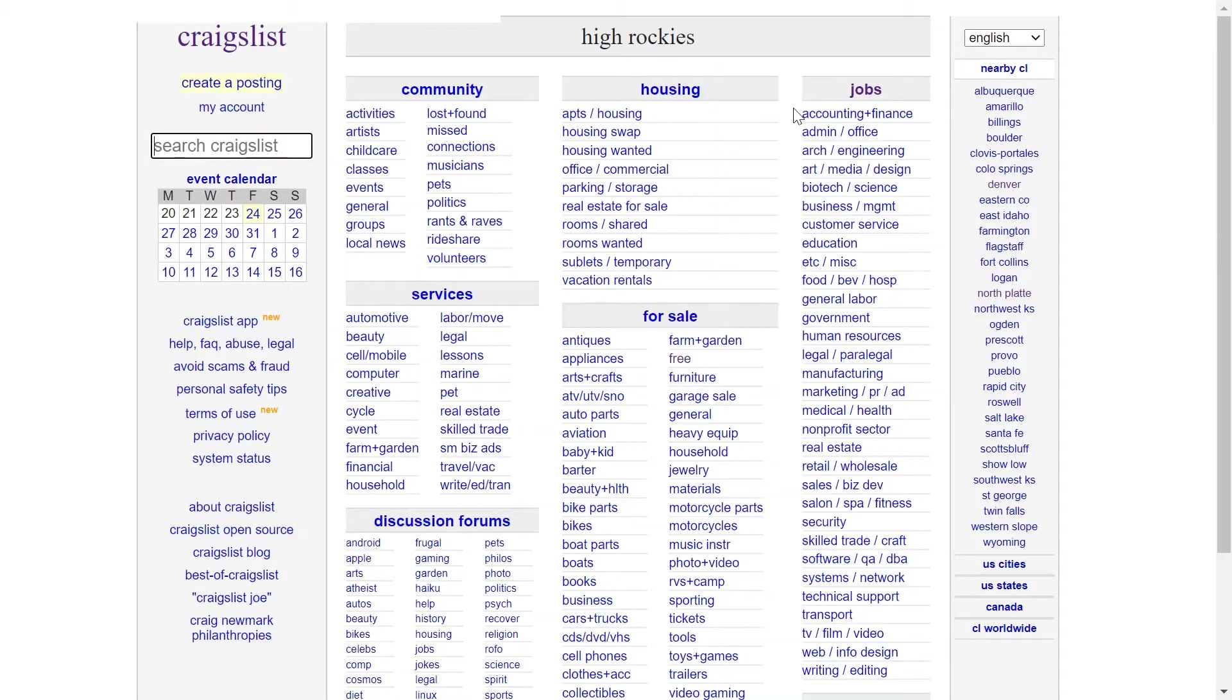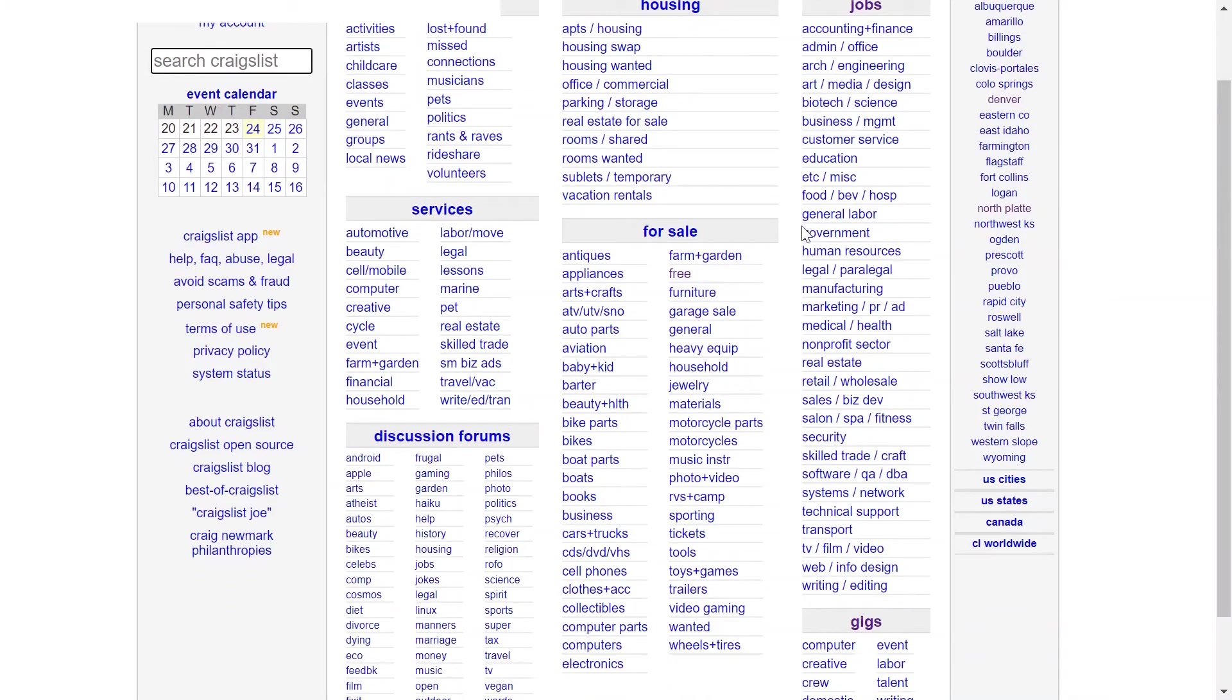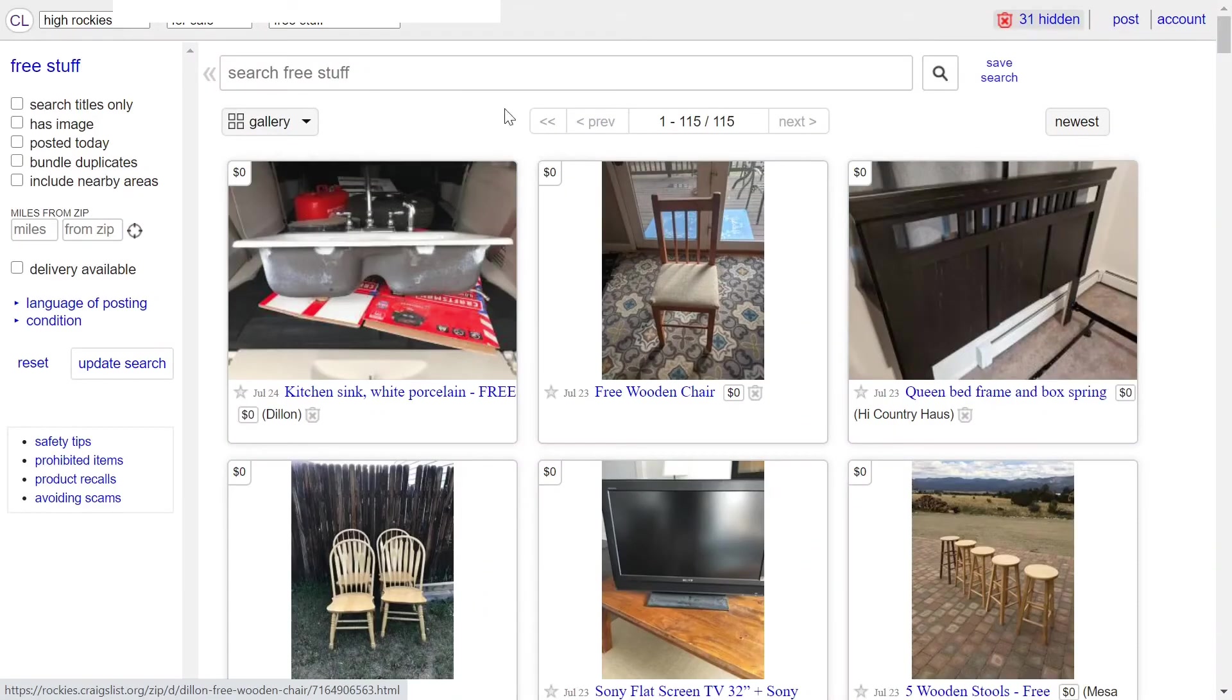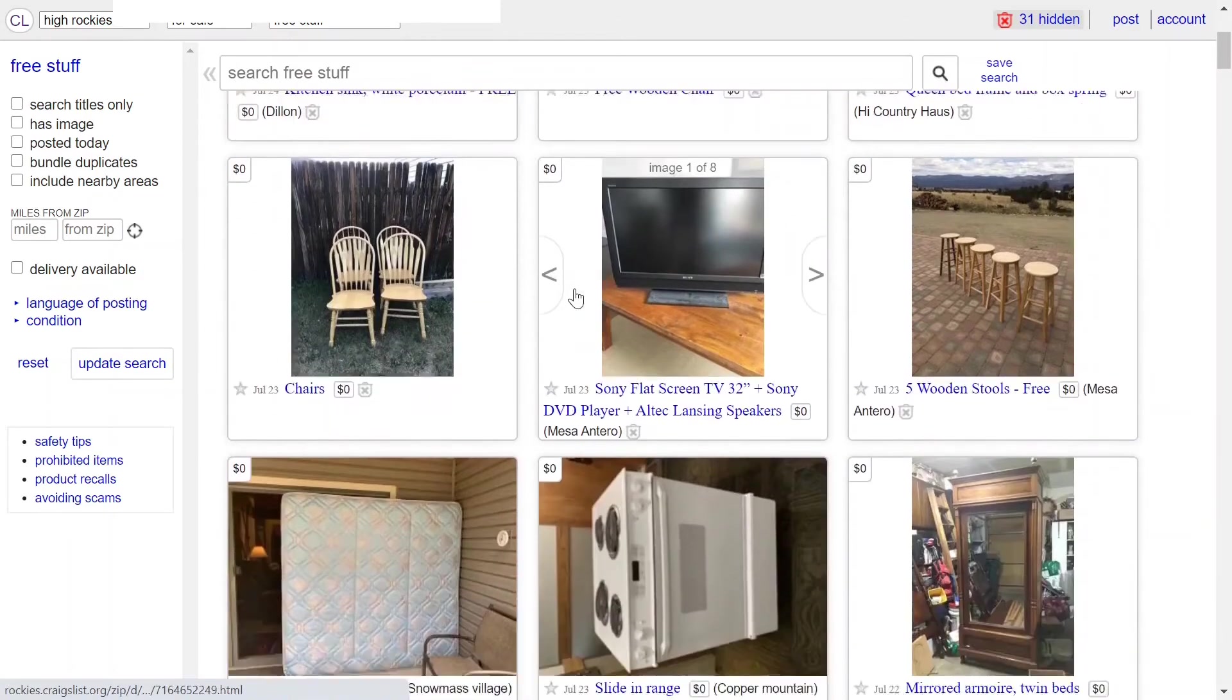The most relevant use for this for me is the for sale section. I've done a video on using the free section on Craigslist. The free section is just an amazing resource to find things for free.